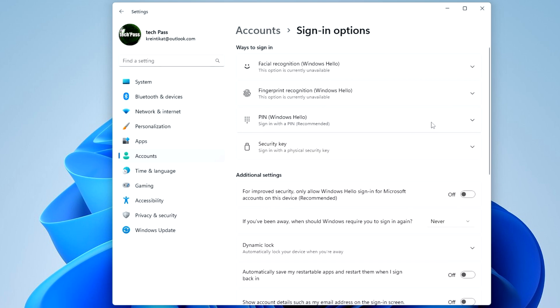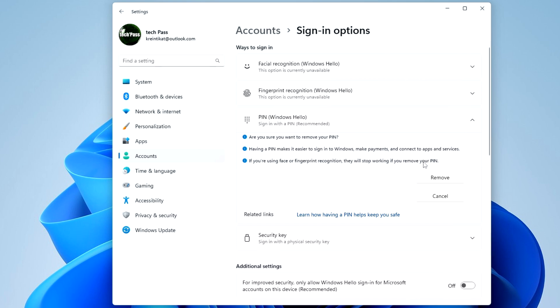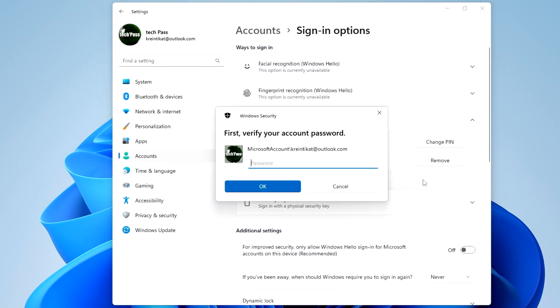Open the tab PIN Windows Hello and now we delete the PIN. Press remove and press again remove to confirm the transaction. You must enter your Microsoft account password.